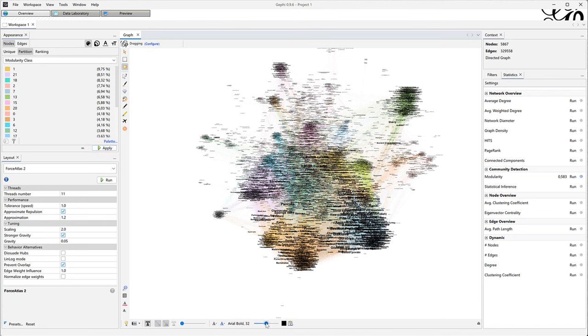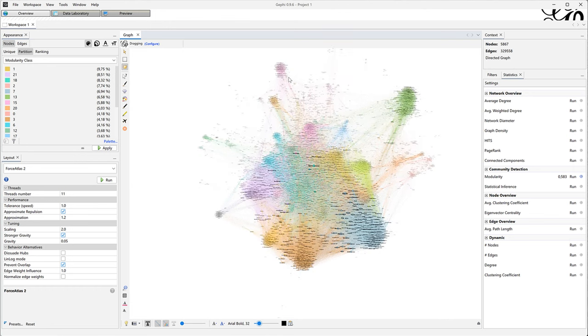I am now displaying the labels so that the bigger nodes have bigger labels. It helps with reading them. Let me save the network for safety and see you in the next video for exploring it.